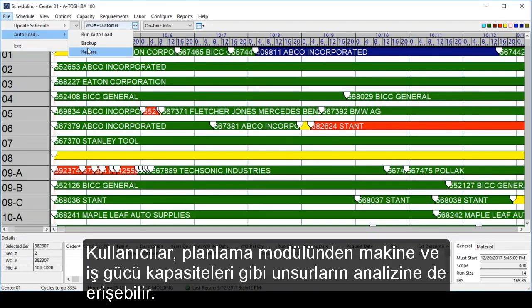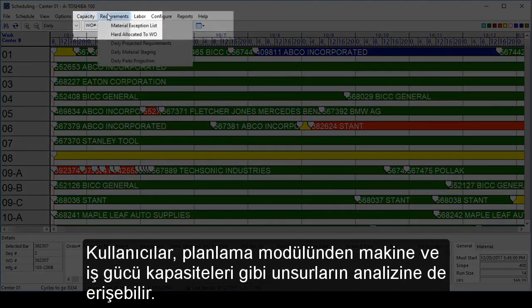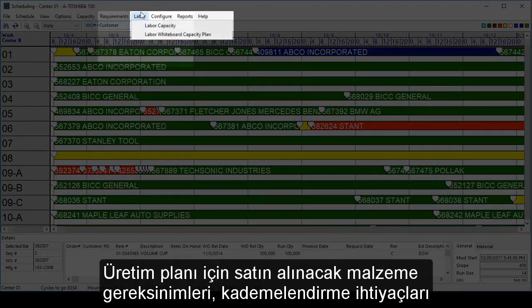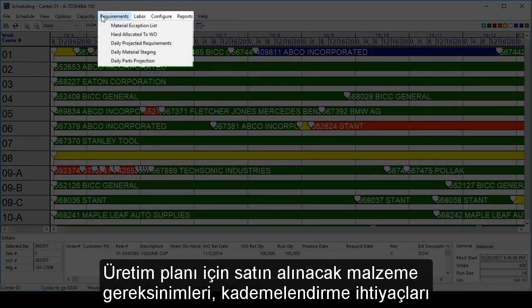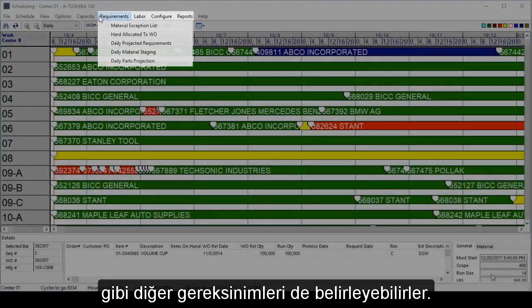From the scheduling module, users also have access to analyze things like capacities for machinery and labor. They can also set any other requirements for the schedule, such as purchased material needs, staging needs, and so on.